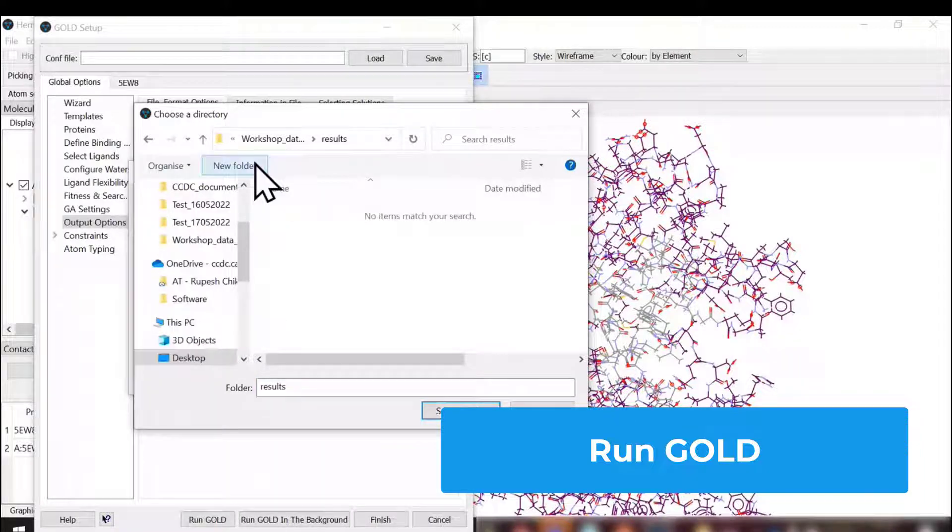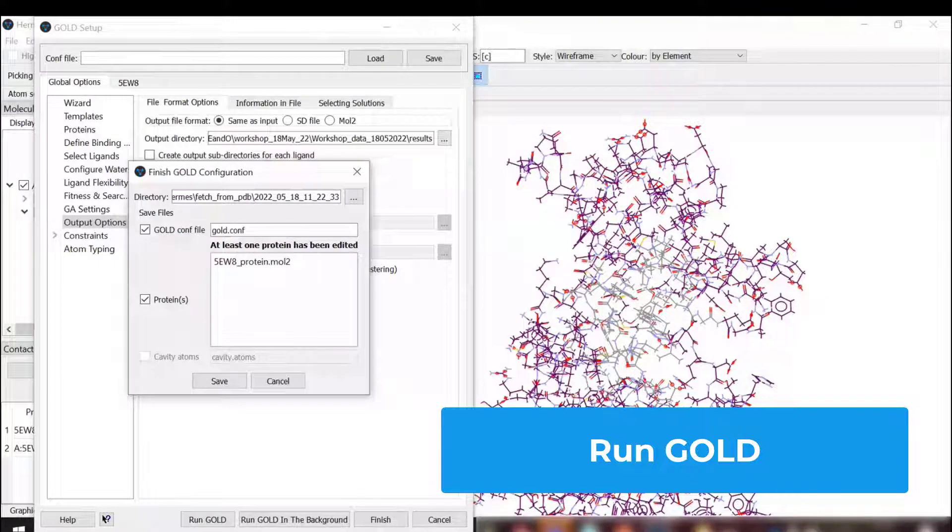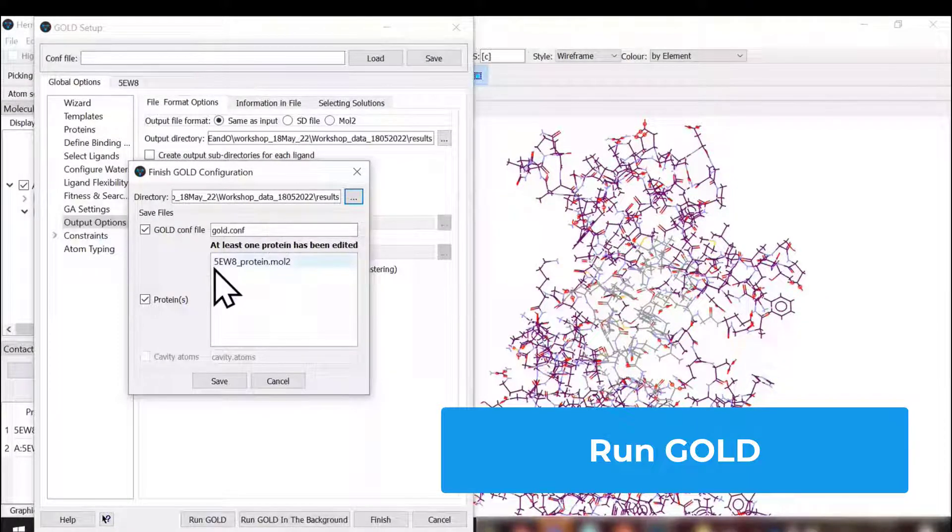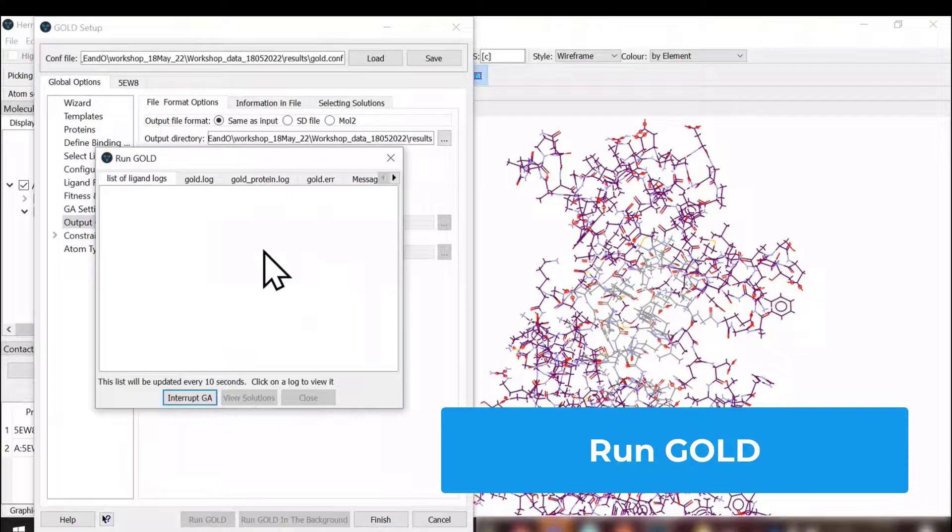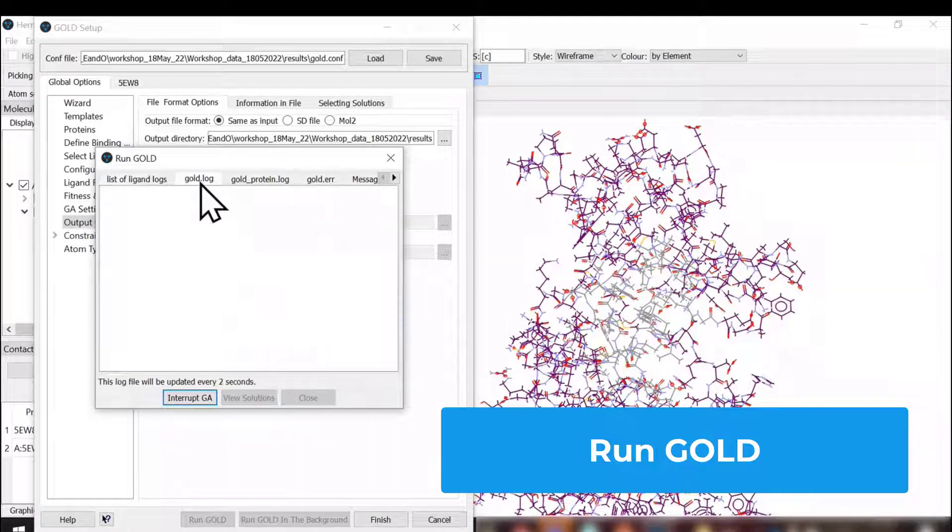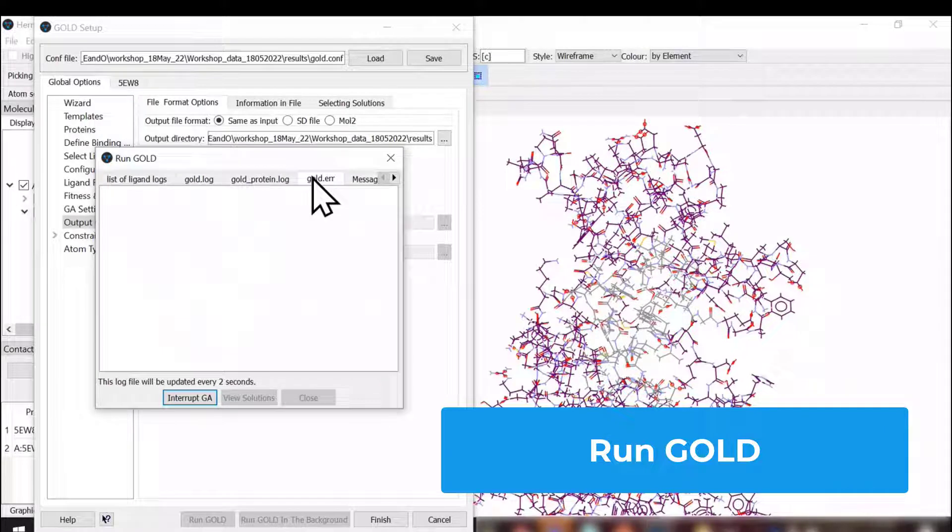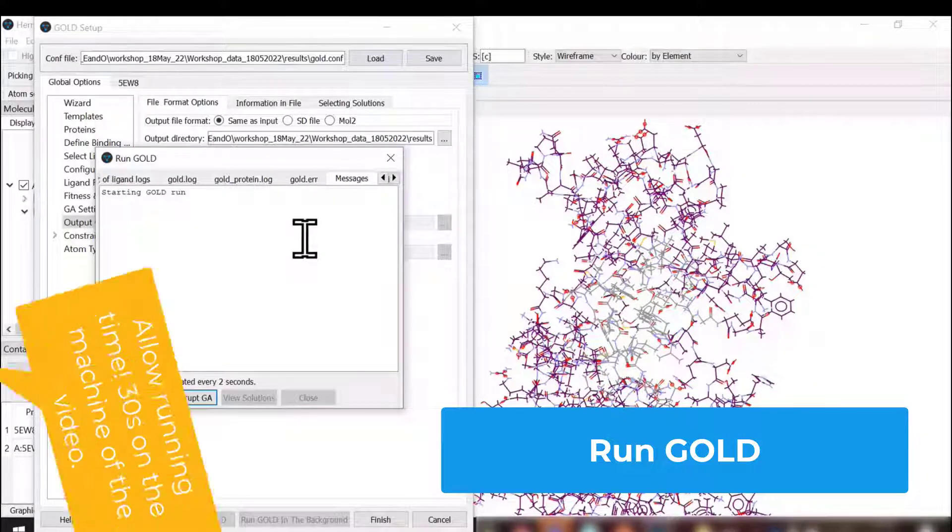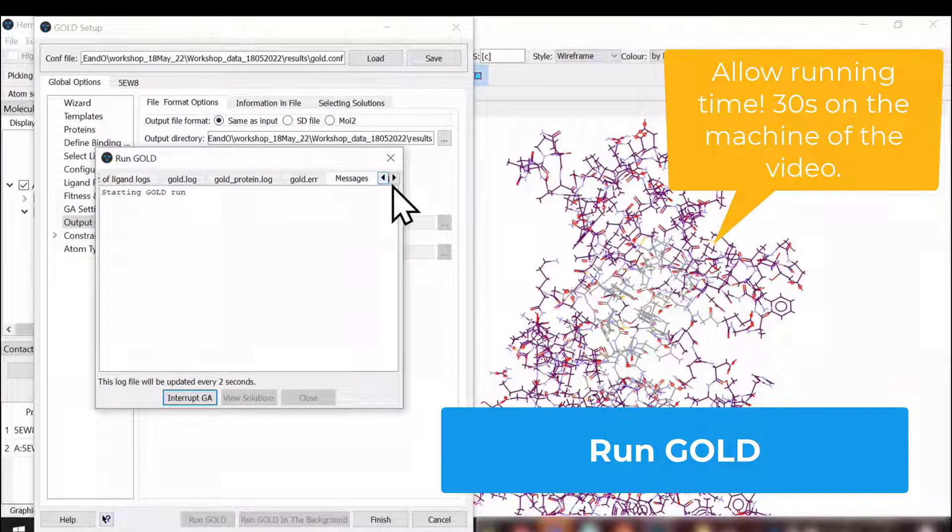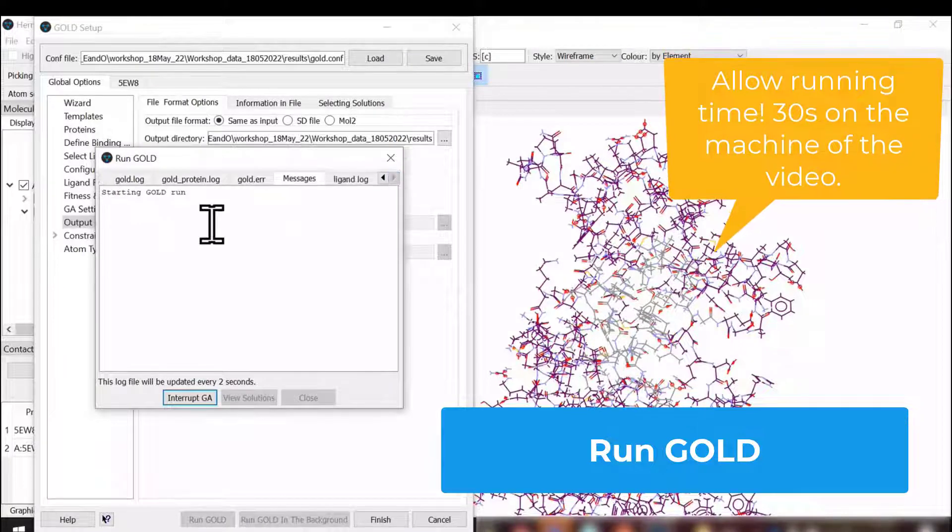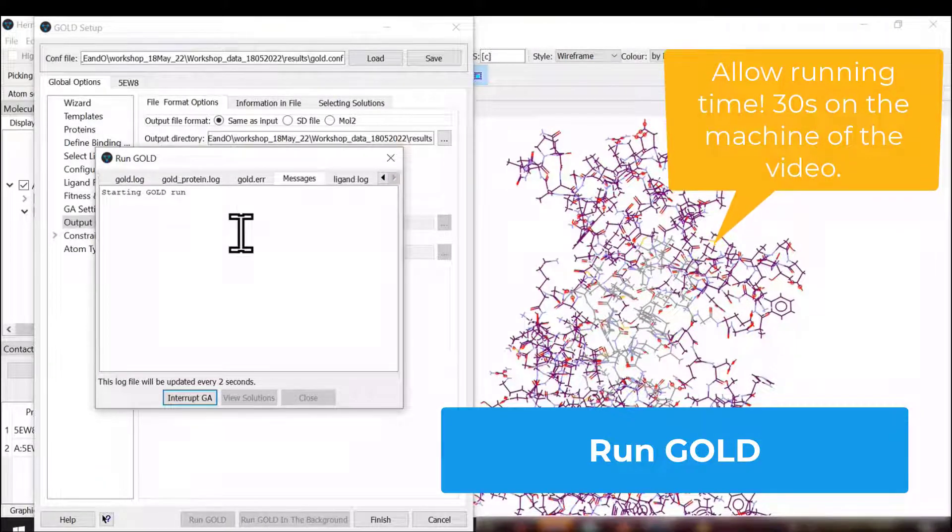We're going to select the results folder that we created and save. Once you click the save button, it has launched the calculation. It says starting GOLD run, and the docking has started here.